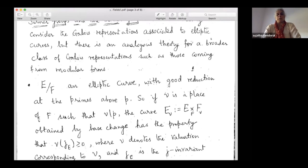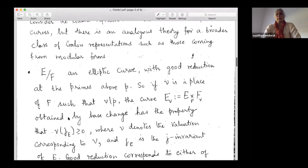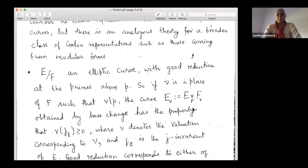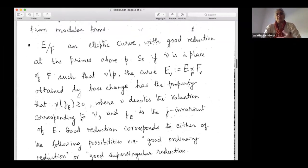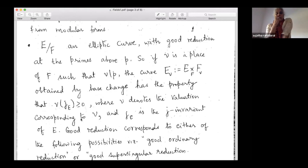We start with E over F, an elliptic curve with good reduction at all primes above P. If V is a place of F lying above P, we have the base change E_V. Good reduction means the J-invariant of E has valuation at V greater than or equal to zero. Within good reduction, there are two cases: good ordinary reduction and good supersingular reduction.